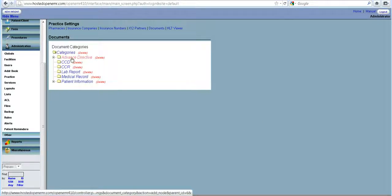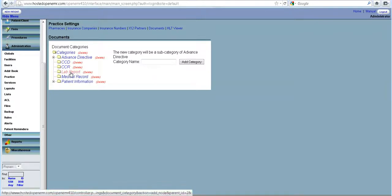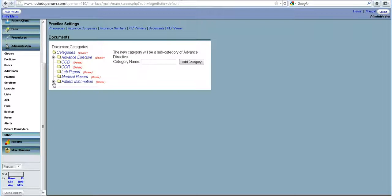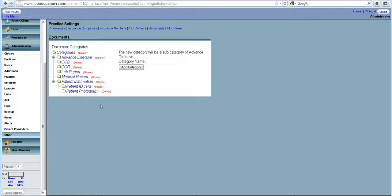So you can store or upload the advanced directives, the CCDs and CCRs that you get from other people, the lab reports. We also have provided the ID card and the patient photograph. All this will come together in upcoming videos when we enter the patient's information.